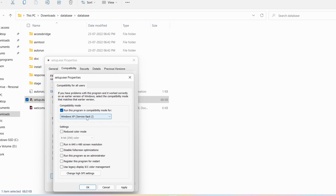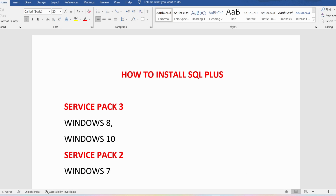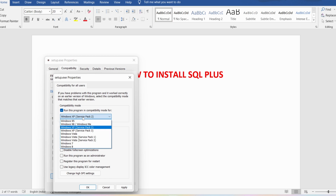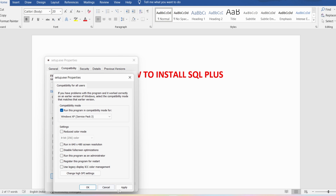Click on 'Run this program in compatibility mode for.' If you are using Windows 8 or Windows 10, you have to use Service Pack 3. If you are using Windows 7, you have to use Service Pack 2. Since we are using Windows 10, I will select Windows XP Service Pack 3, then click Apply and OK.